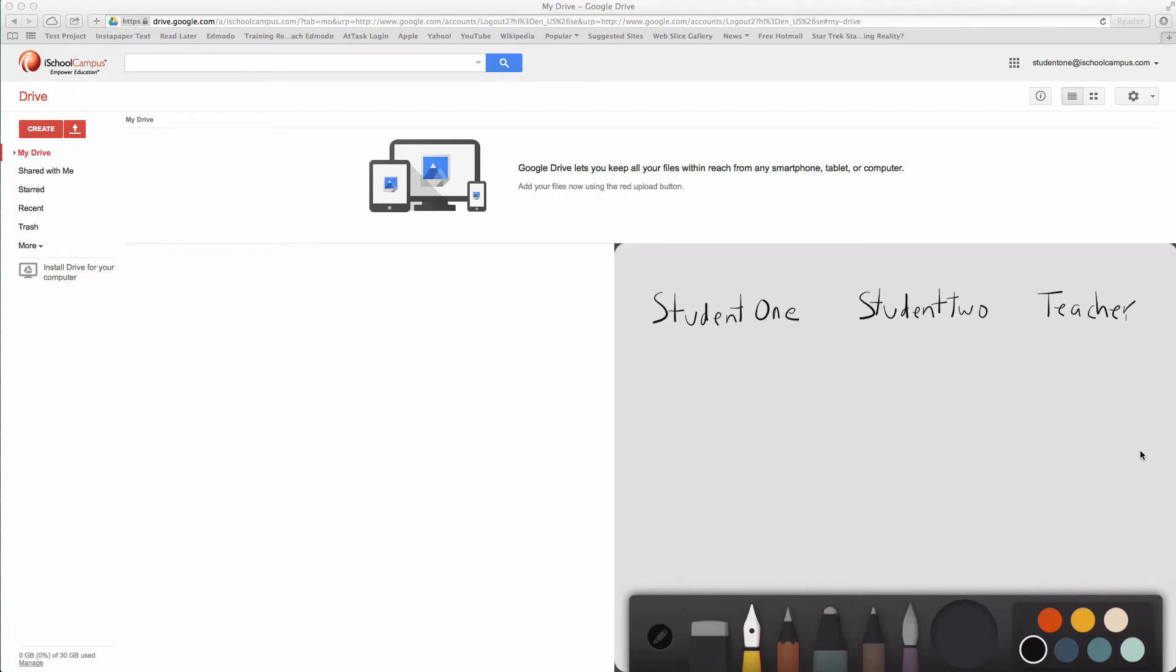All right, this set of videos is going to help demystify one of the things that schools all over struggle with, and that is how to use Google Documents, Google Drive specifically, to keep your students and classrooms organized.